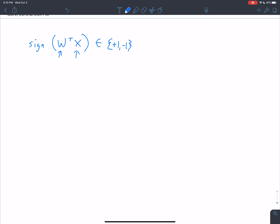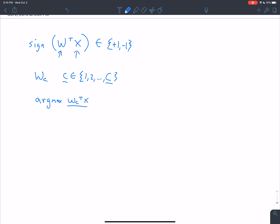In a lot of settings, we care more about multiclass classification. So you can have a weight vector for every single class — you have weight vector w_c for c in 1, 2, all the way up to capital C. Then what we say is that the class is going to be the argmax over c of w_c transpose x. So we have a linear product that gives us a score, and we have a different score for every class. We define that as f of x.